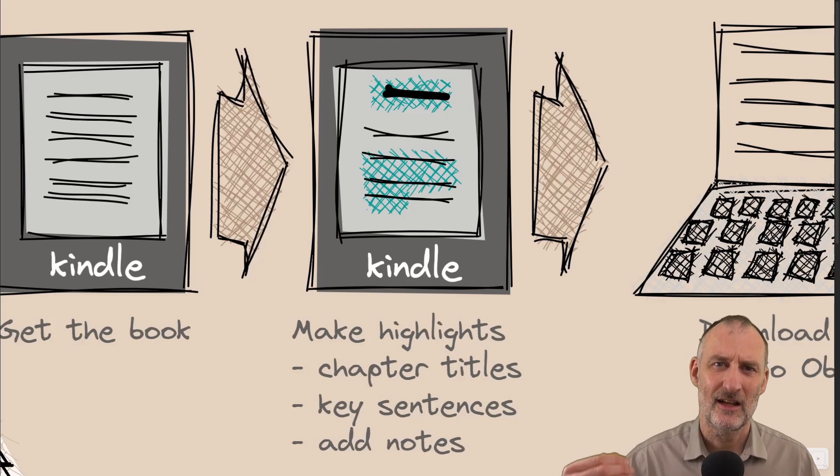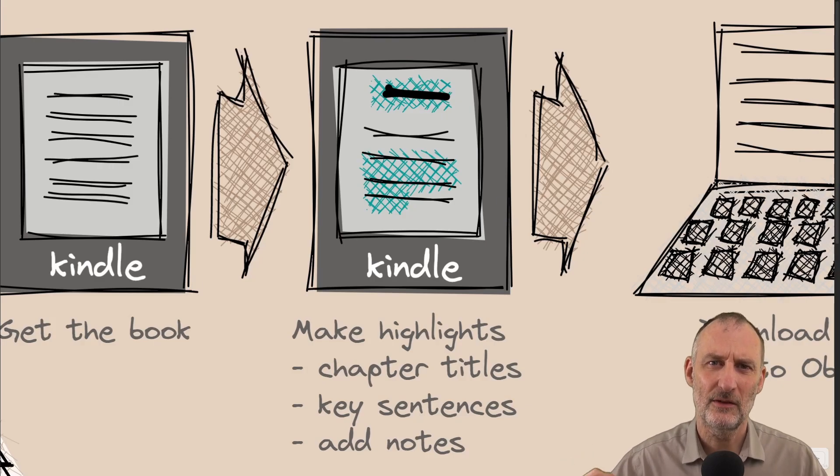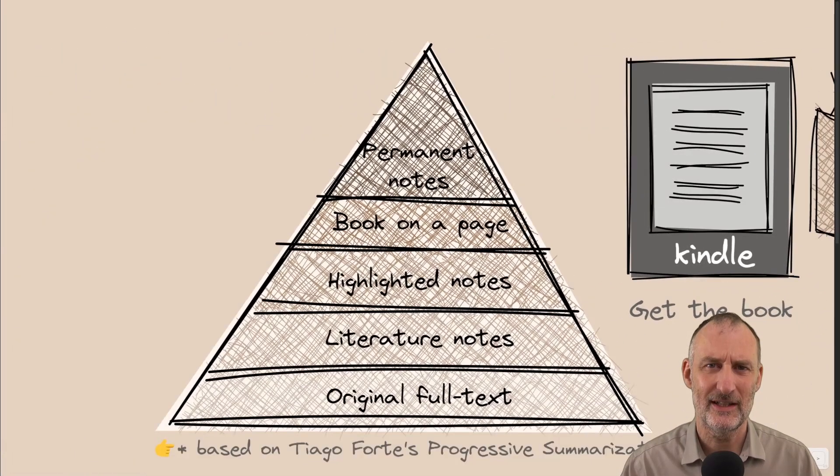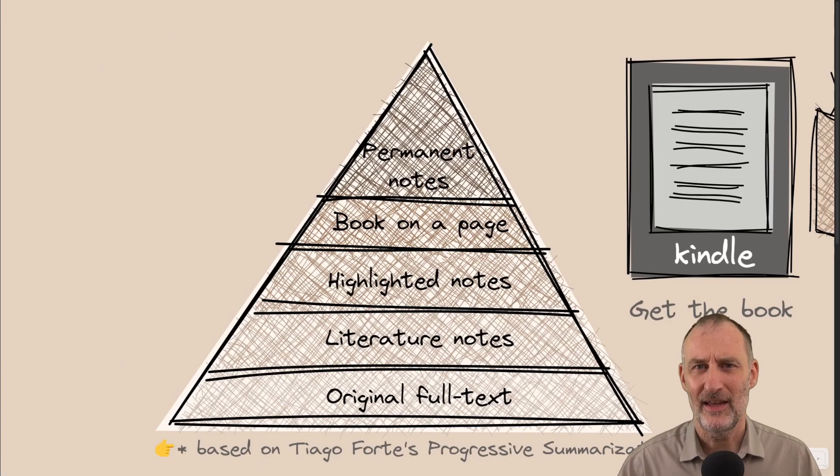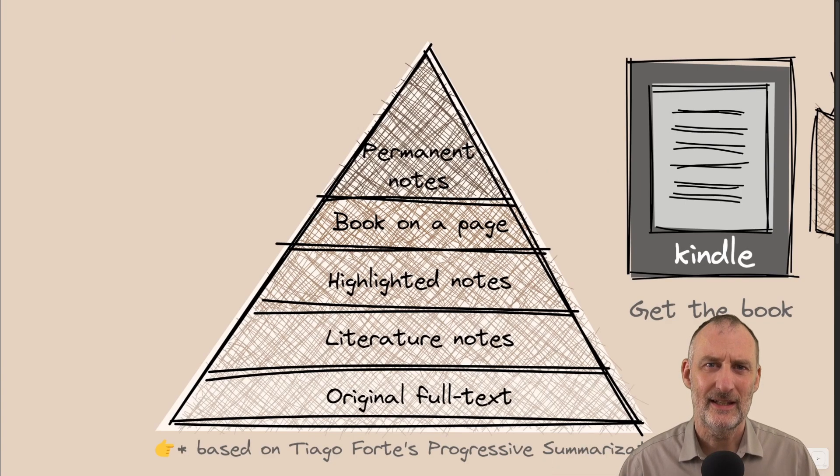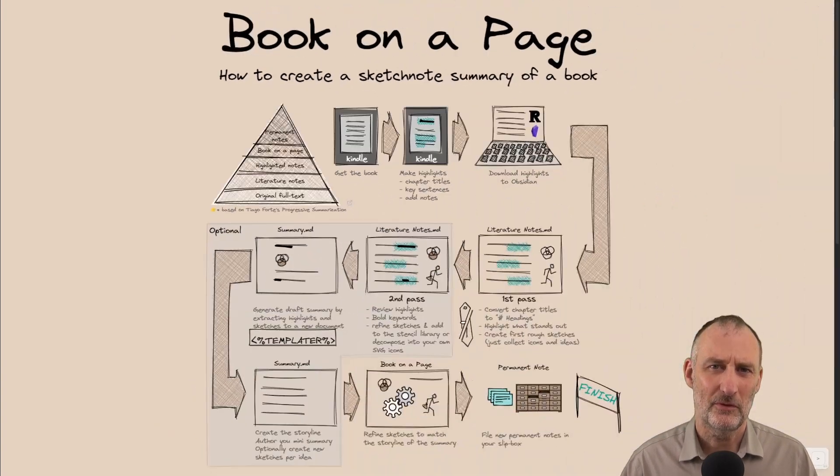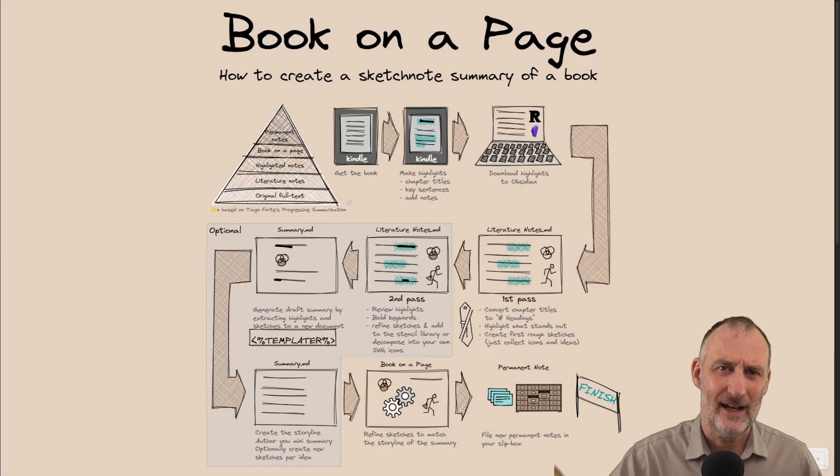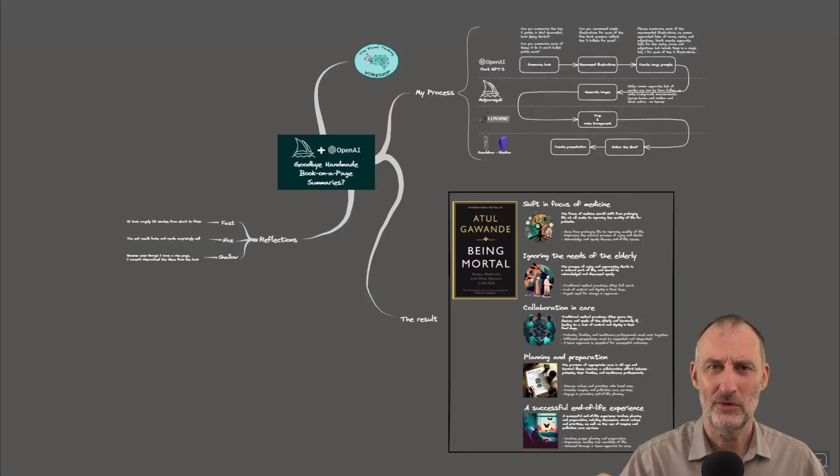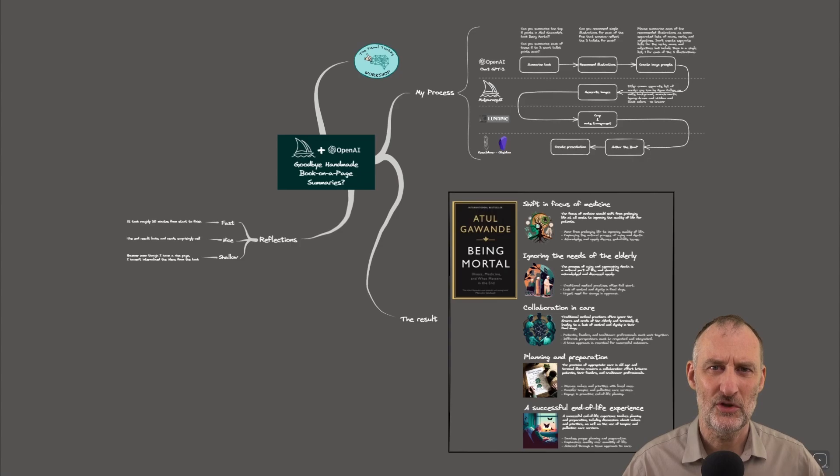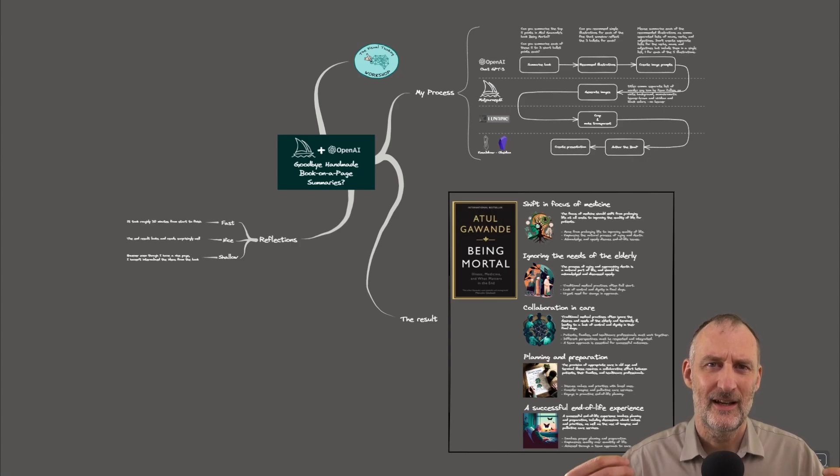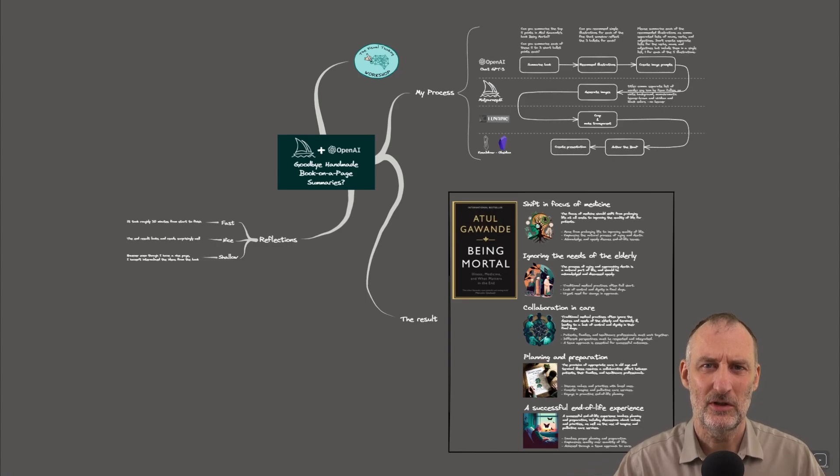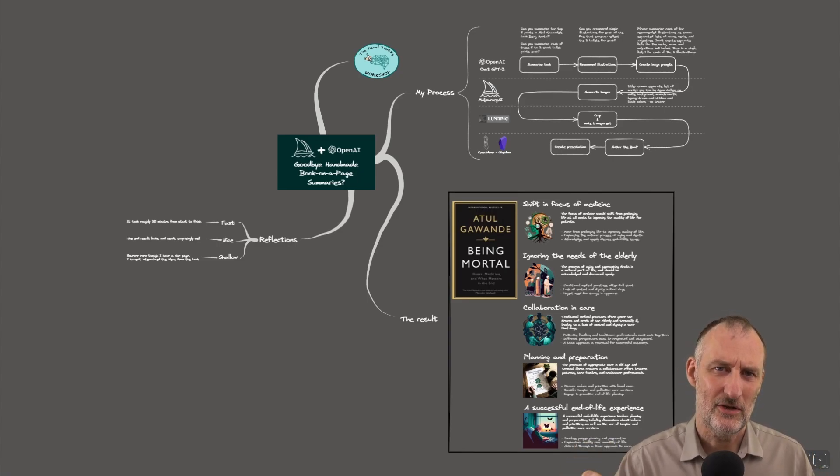Highlighting it, using Tiago Forte's progressive summarization, and then taking the effort to creating a visual summary. By the way, I have a couple of videos here. I'm going to link them in the video description about creating a book on a page summary. So if you would like to create a book on a page summary yourself, you can check those videos out.